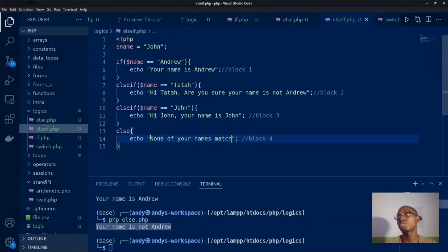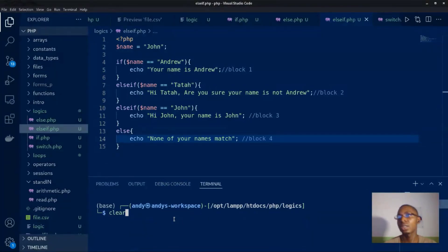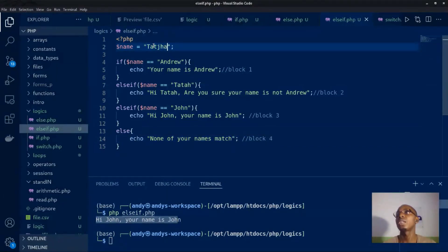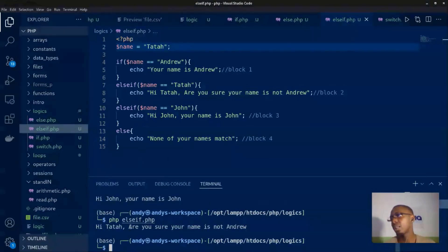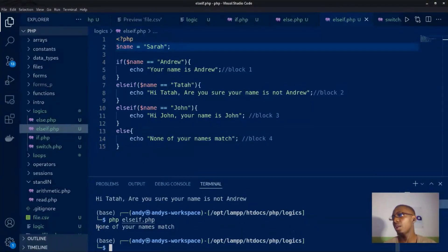If none of those conditions exist, I'm just going to print out 'none of your names match'. That is how an else-if statement is used. If I execute this and our name is 'john', we see 'hi, your name is john'. If I change the name to 'data', you get 'hi data'. If I pass in a name that does not exist, you see 'none of your names match'.